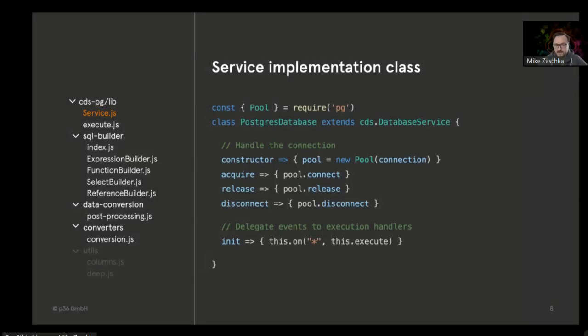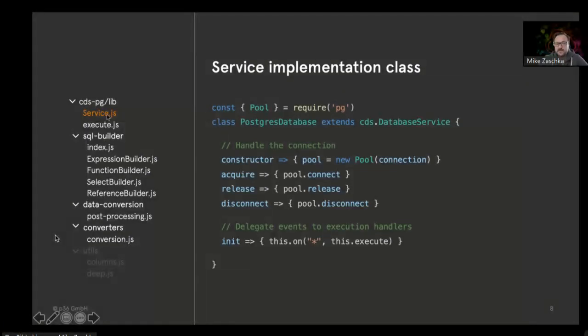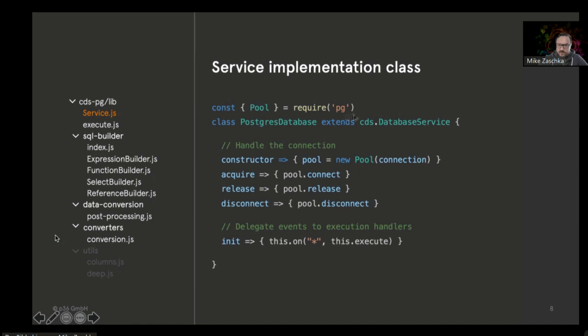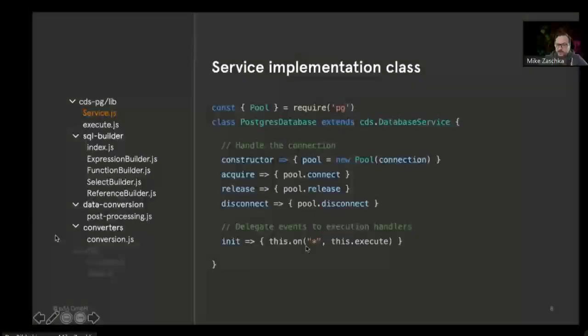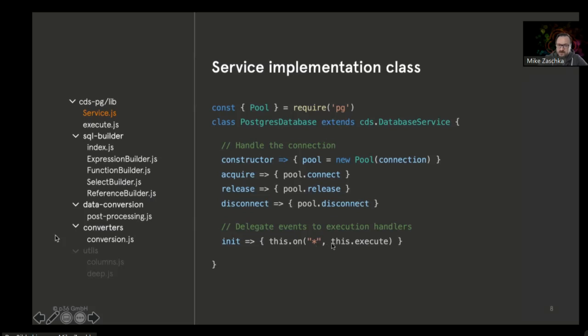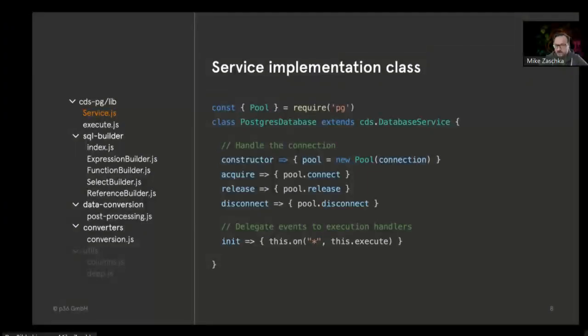The service class is the main class, the main entrance point, basically used for handling the connection to the database. We are requiring pg, the pg native pg module, to actually talk to the database. The purpose of this class is to handle the connection to the database and, using events, dedicate the events to those event handlers that basically generate the SQL from the CSN or CQN and fire this against the database.